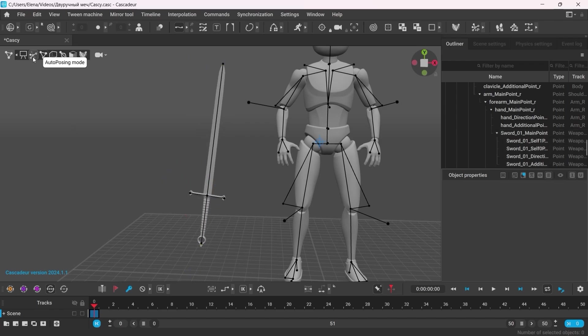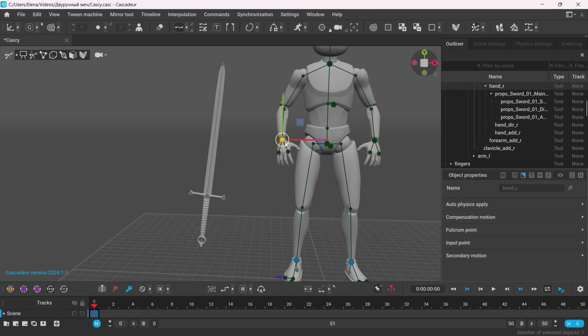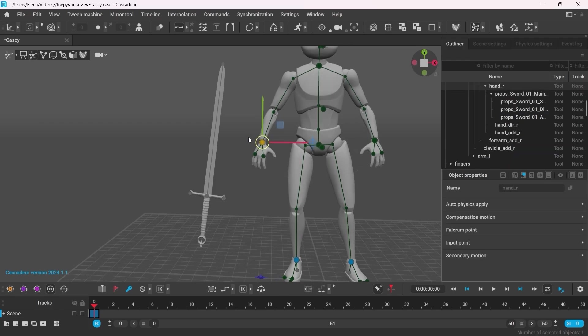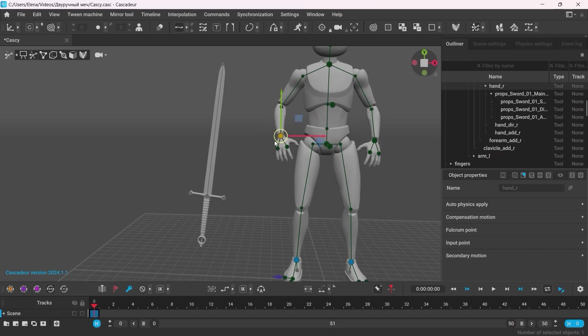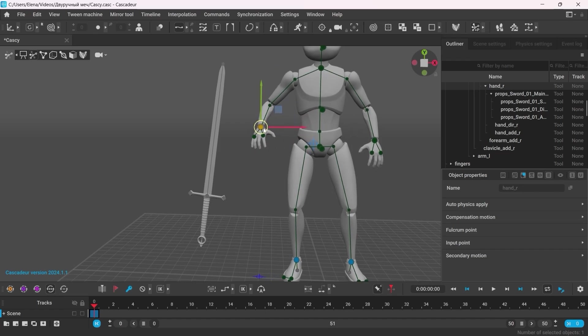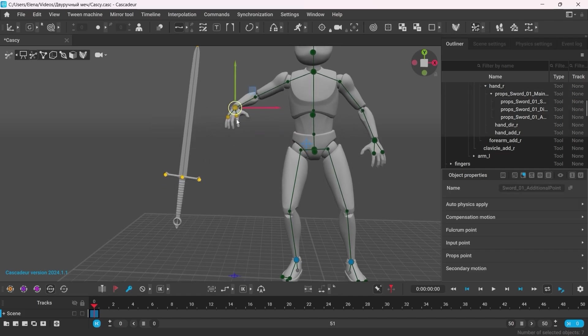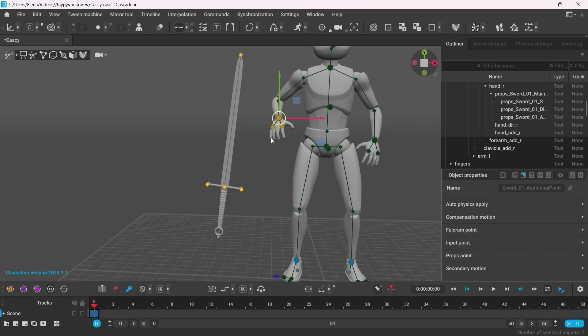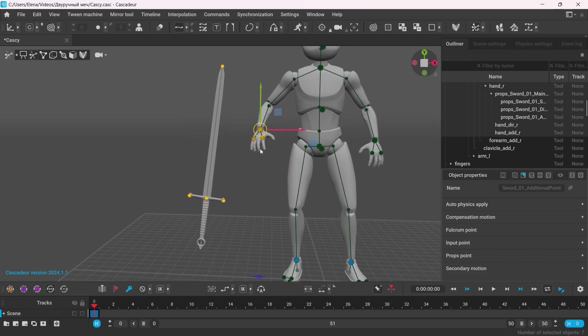Now, the way we rigged it, the sword is also a part of the character's hand. However, if you only move the point of the arm, the sword will not follow. But if you double-click the hand point, you will select all the points of the hand and of the weapon and you can move them simultaneously. But first, let's place the weapon into the character's arm.